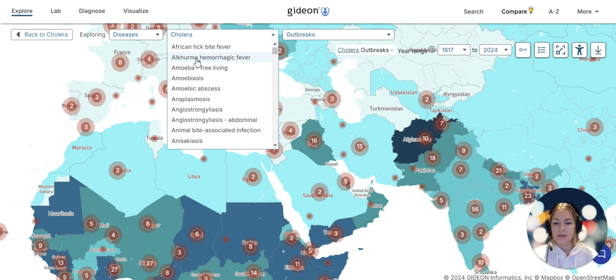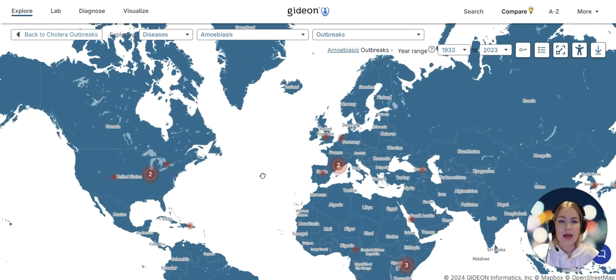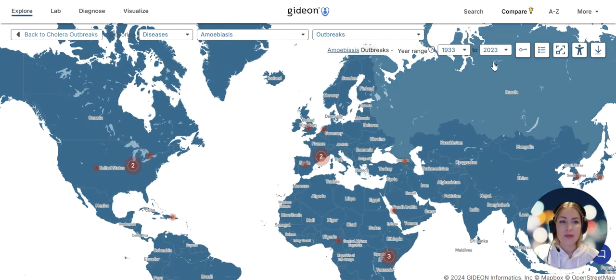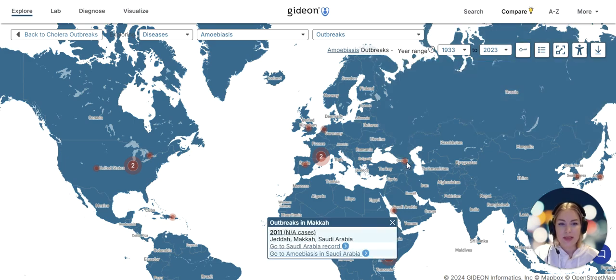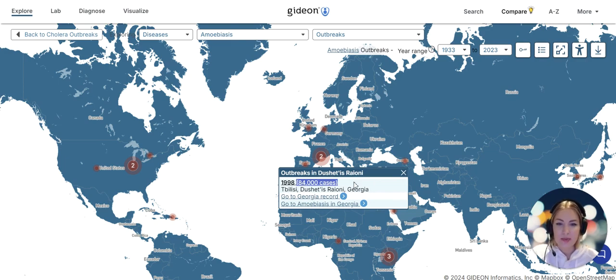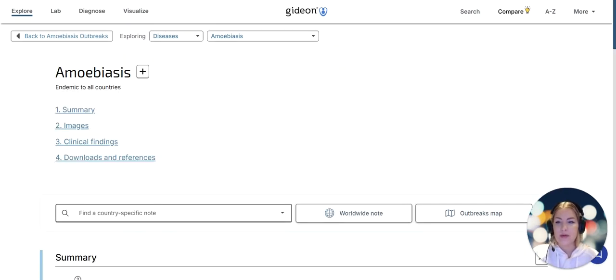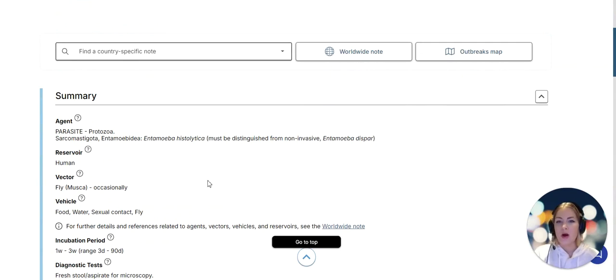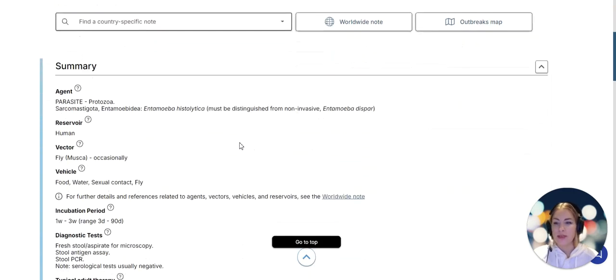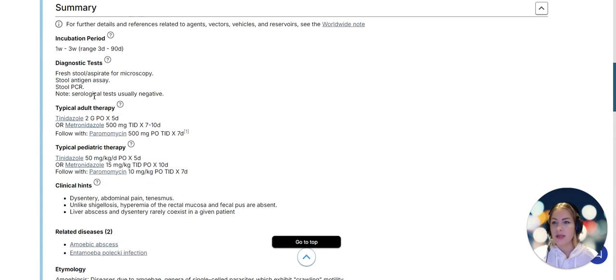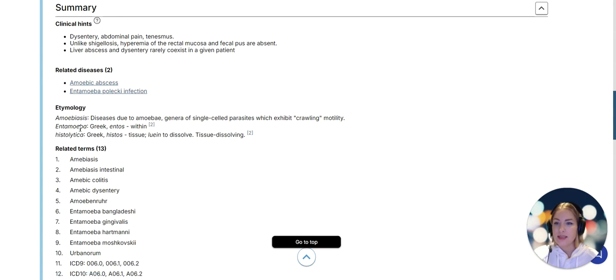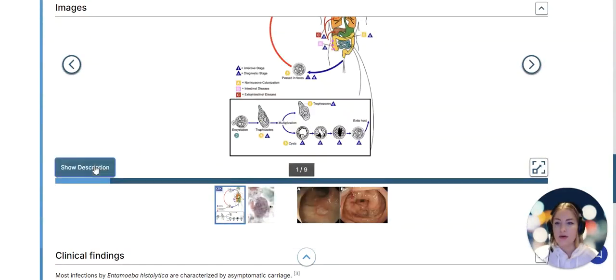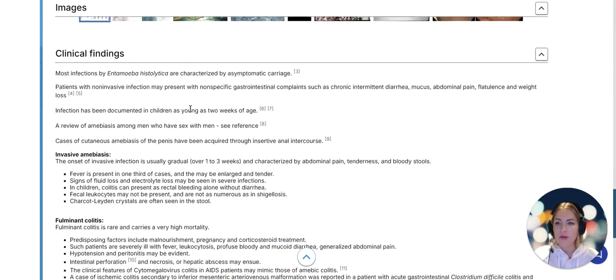Perhaps I want to click on another country and select India, or maybe I just want to switch to a different disease such as amoebiasis. Amoebiasis is endemic everywhere, so we will see this whole map colored with outbreaks in different places of this particular disease. This one is very notable: over 80,000 cases in Tbilisi in Georgia in 1998. Now amoebiasis is a parasitic disease.